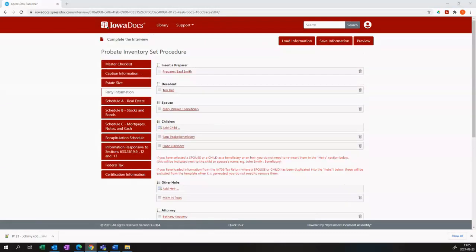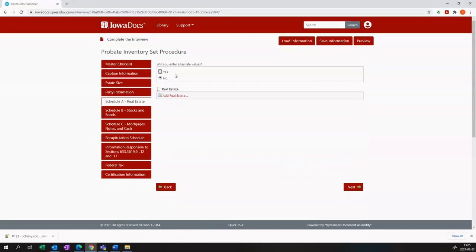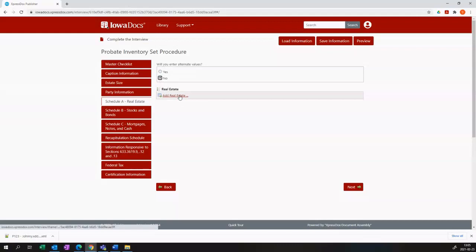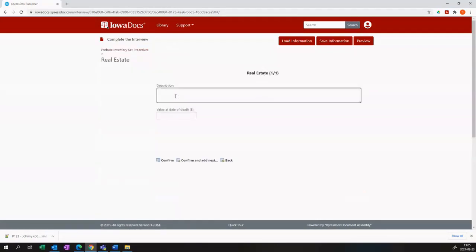Now we'll proceed to insert the information into the actual schedules. You can add alternate values if you want. It is set up to deal with that, but I'm going to proceed without those alternate values. Let me add my first piece of real estate, the big house.